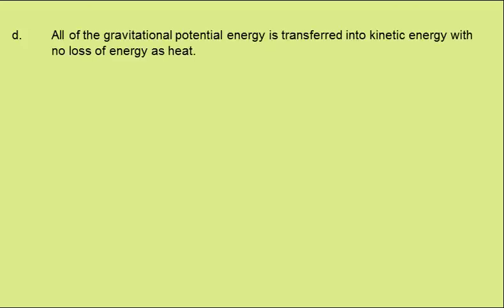In part D, we're to explain with reference to energy why the velocity of the diver will be independent of mass if the air resistance is insignificant. Well, all of the gravitational potential energy will be transferred into kinetic energy, with no loss of energy as heat. So we have the gravitational potential energy, mg delta H, equaling the kinetic energy, mv squared over 2. And as you can see, the mass will cancel.